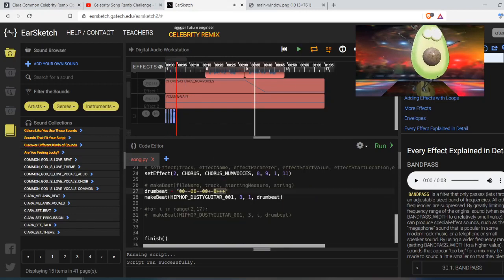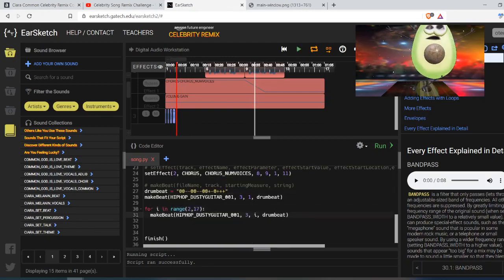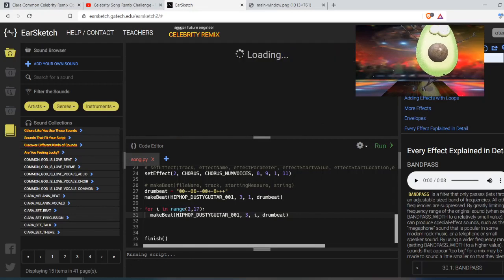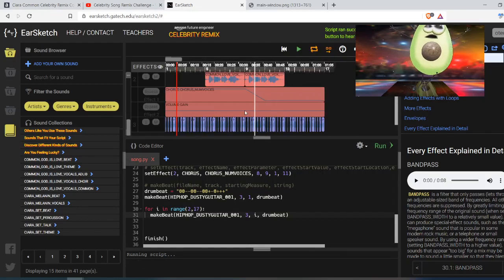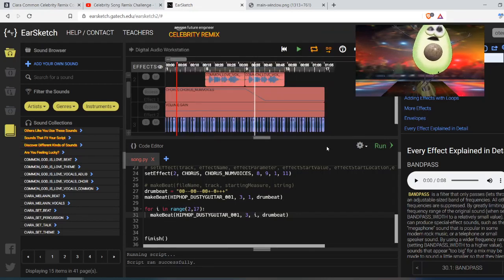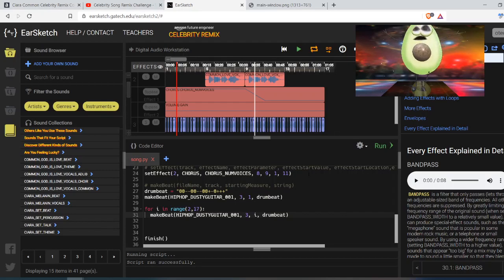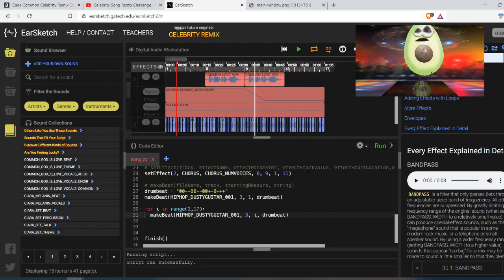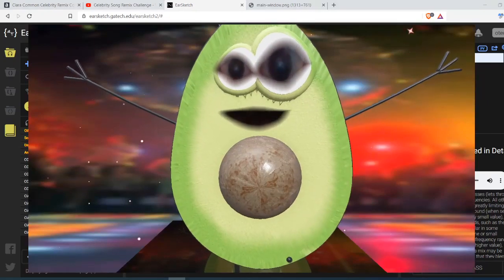And just skipping ahead and build in the rest with the for loop here. I'm not going to explain this part right now. We'll just see what it does. It's a way to repeat something. So that is my summary of weeks one to three for the Celebrity Song Remix Challenge. Try it!